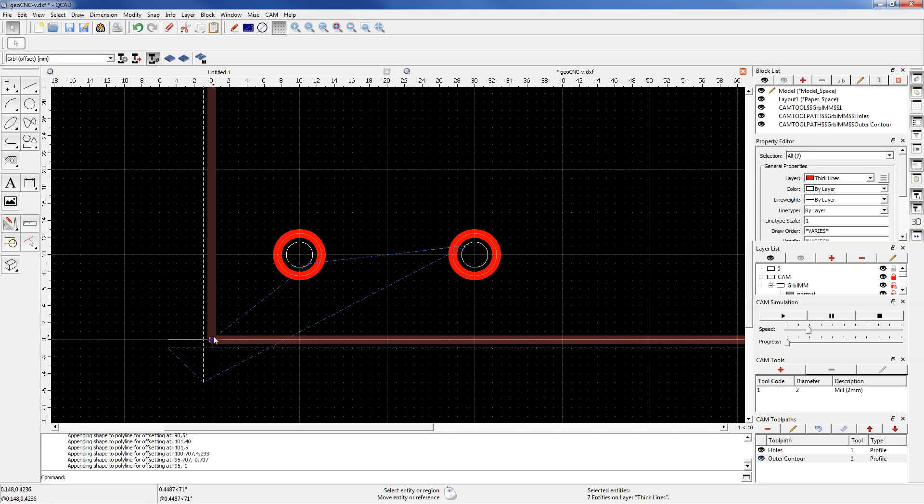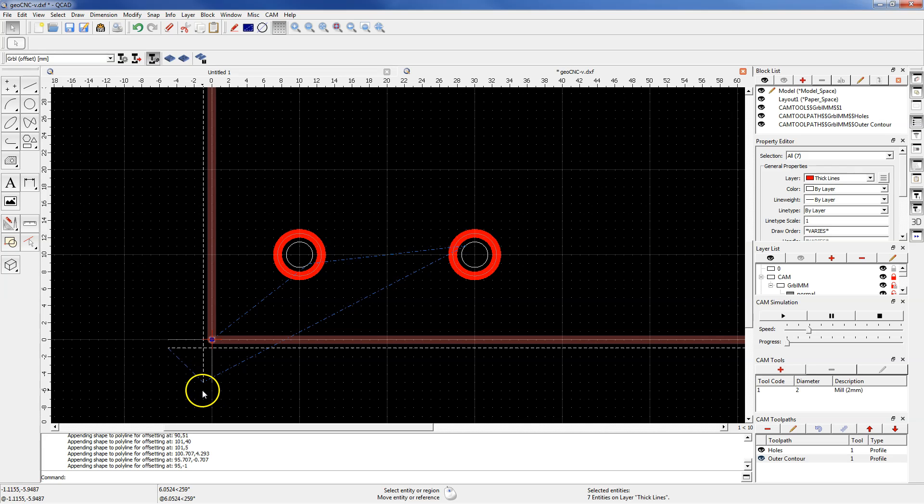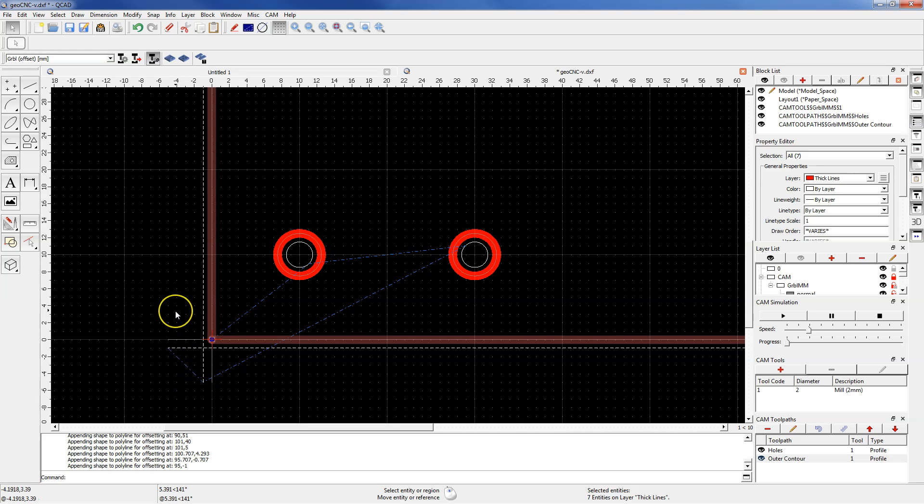This type of tool lead in and lead out looks fine. You can check the rest of the lead in type. But for this machining we will leave this tool lead in and lead out type.